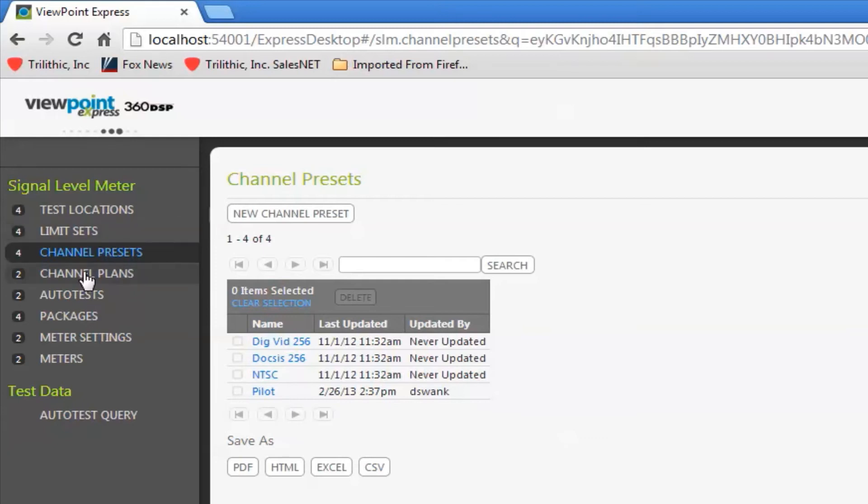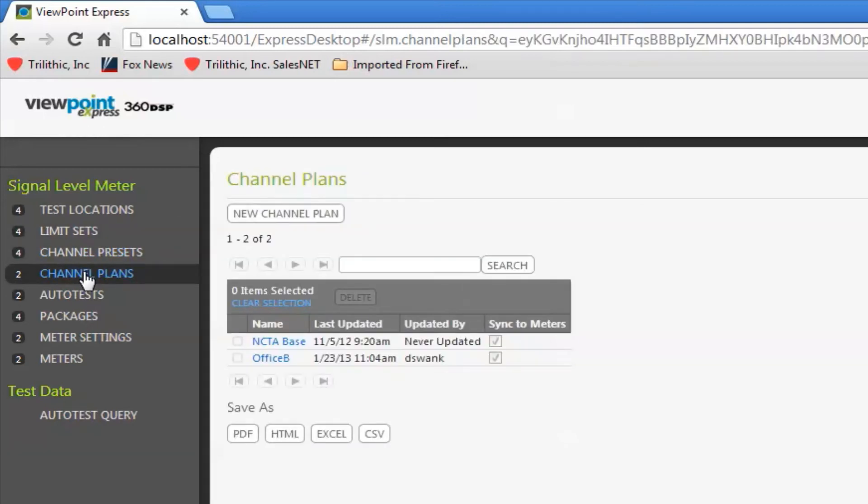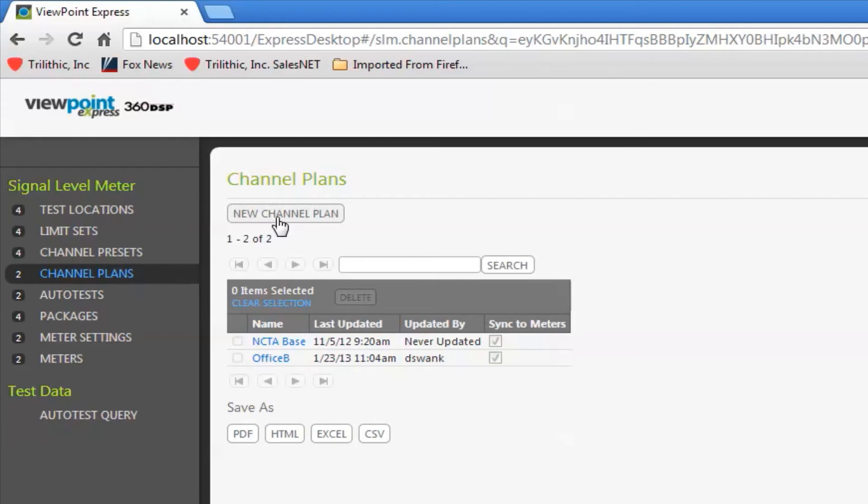Now I can go to the channel plan link and actually build the plan. Viewpoint Express comes with the NCTA base channel plan if you want to use that. You can create a new channel plan and build it channel by channel. It's usually easier to start with a template or start with an existing channel plan.